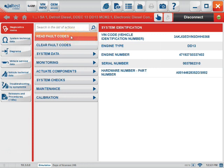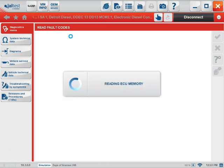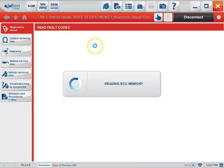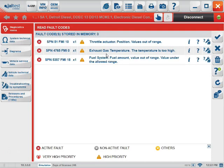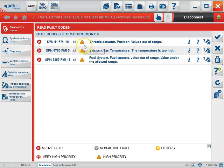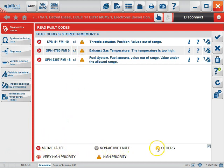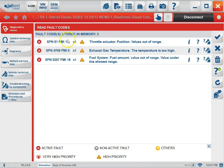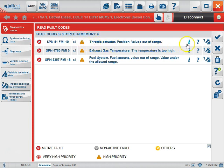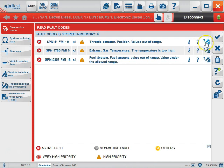The next icon we can choose is the Read Fault Codes icon. Once connected, you'll notice that we have our list of fault codes indicated by our priority level. Some examples of the priority level are on the bottom of the screen. We have our fault code information, our counts of the fault code, a description of the fault code, and then the freeze frame data, help, and troubleshooting icons that were previously showed.